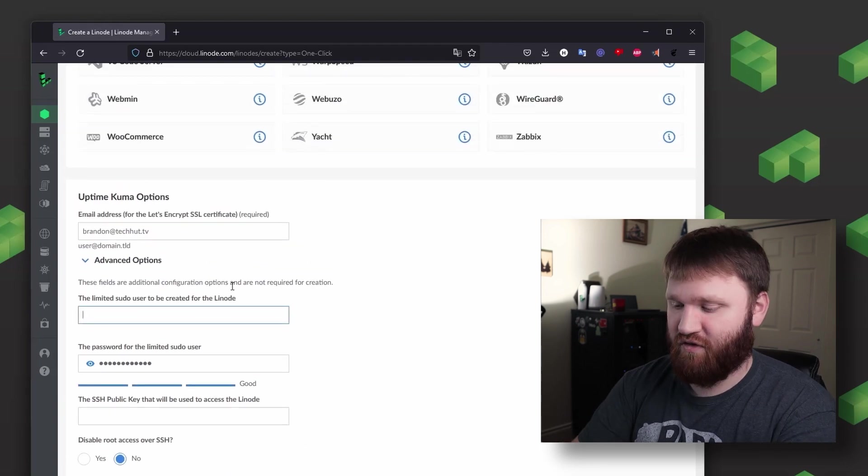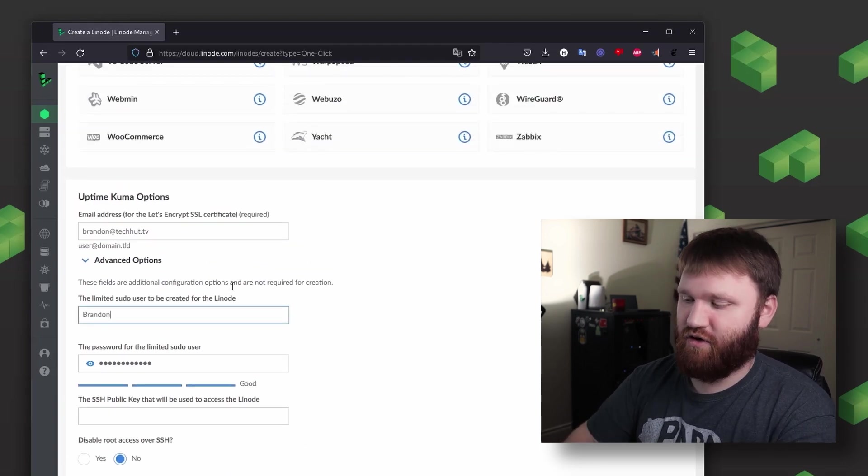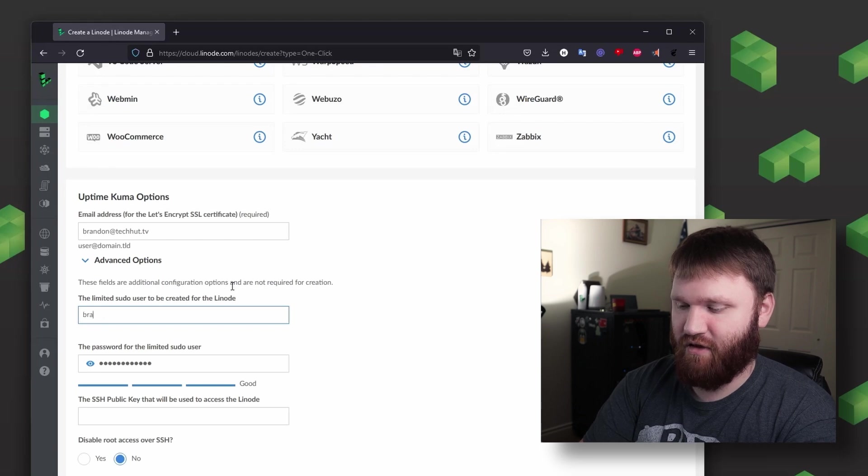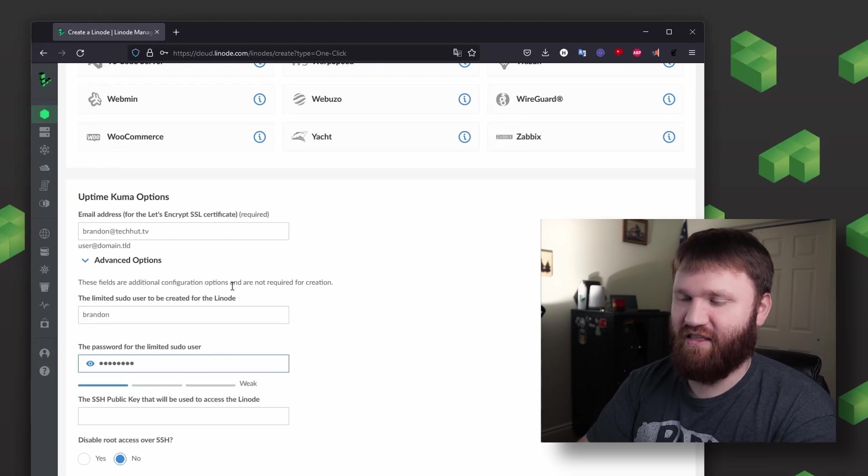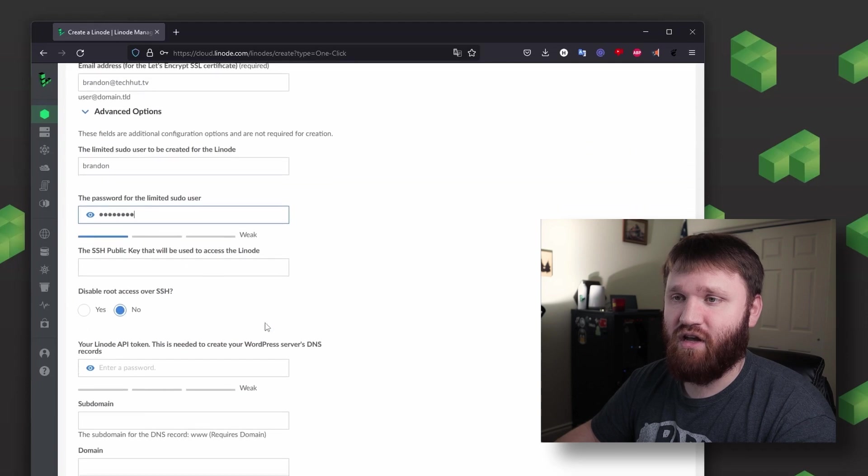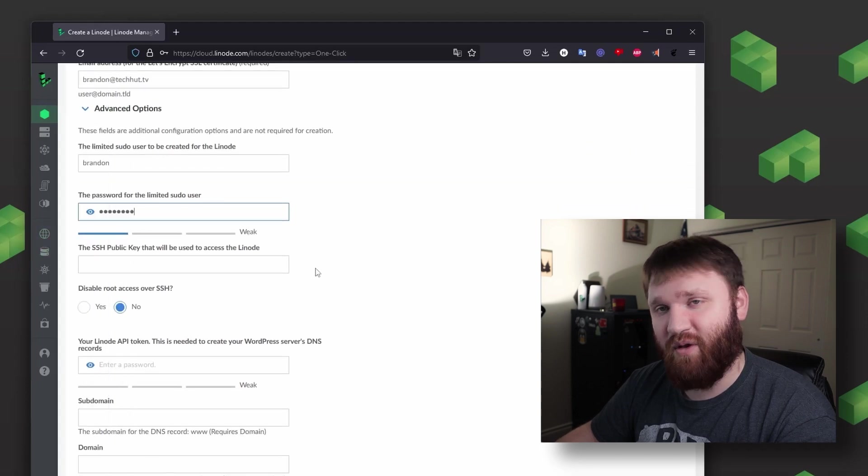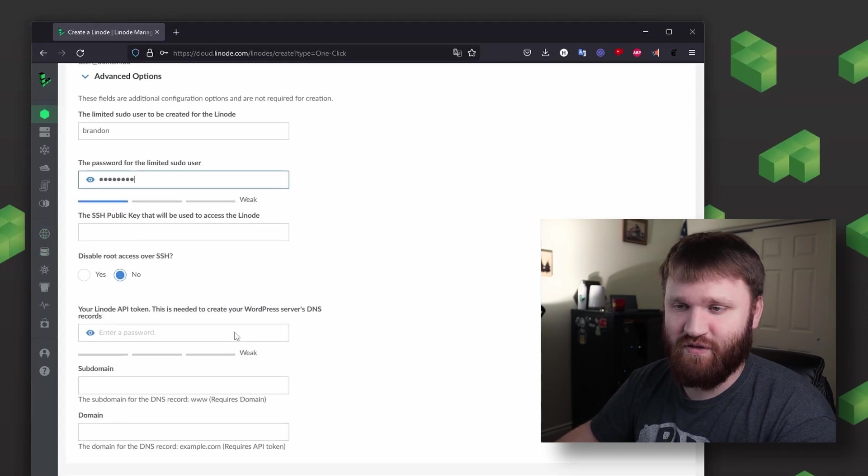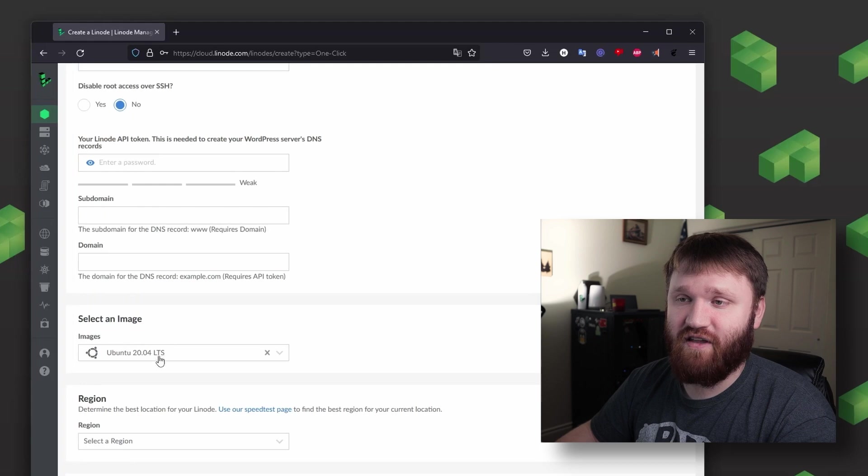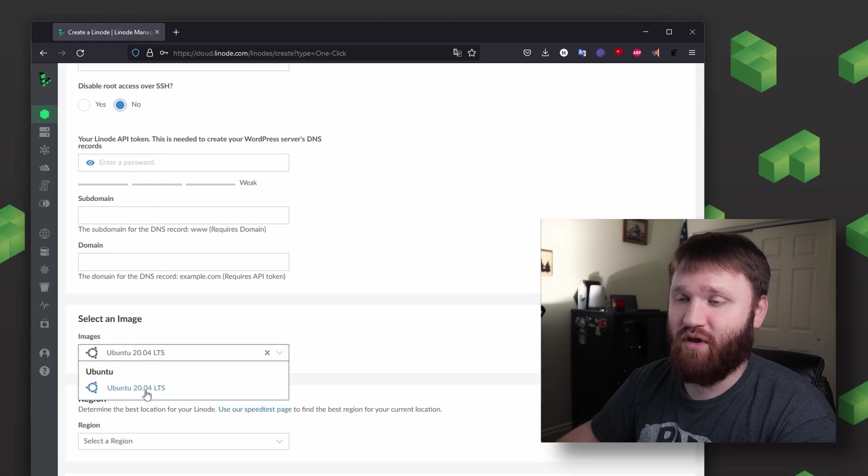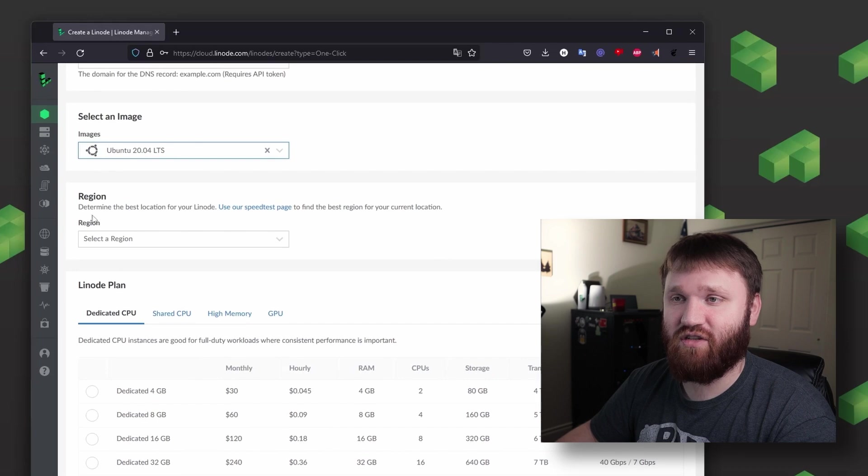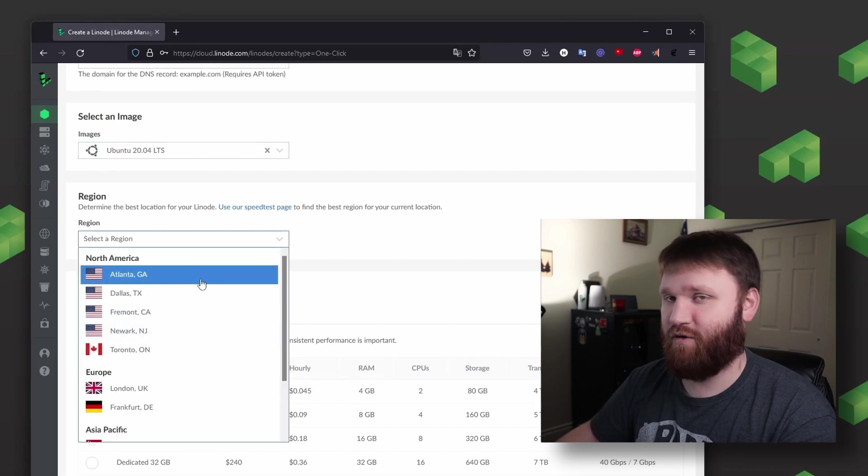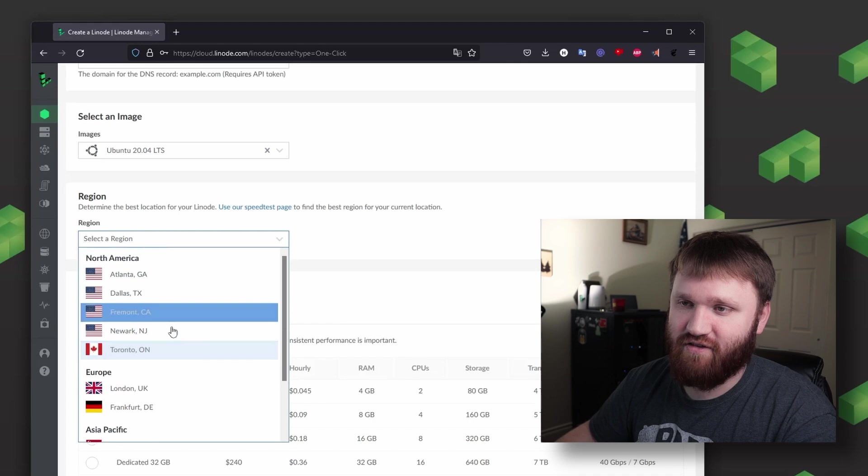So with that, I do want to go ahead and create a limited sudo user. I'm just going to call myself Brandon, give myself a limited sudo user password. I'm going to leave SSH key blank, we'll also leave some resources on that if you're interested. Here, select an image. The only option is Ubuntu 20.04 LTS, that is a good option. For region, go ahead and select the service closest to you or your target audience. For me that's going to be the California server.